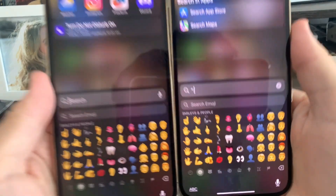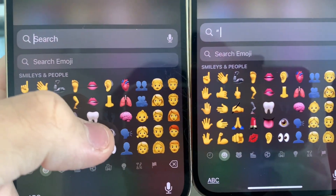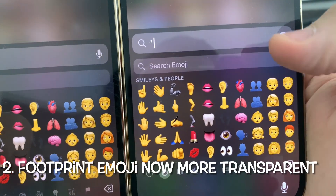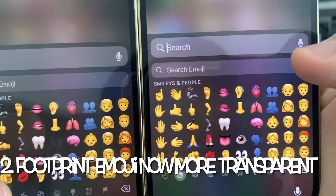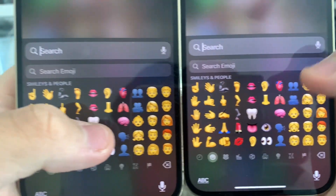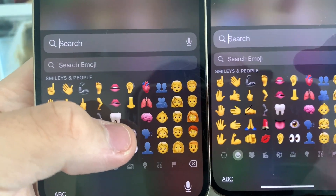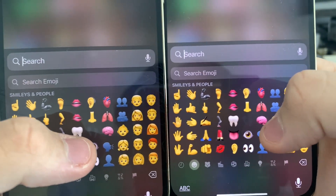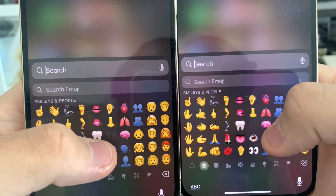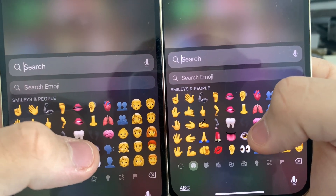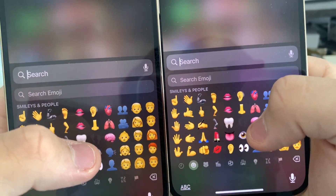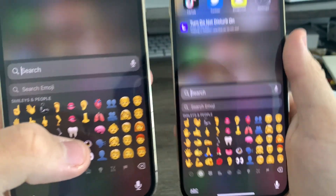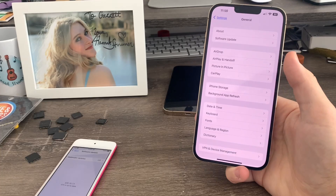In the emoji keyboard, you can now see that the footprint emoji is now more transparent on 16.2 Beta 3. See Beta 2 on the left and Beta 3 on the right. It's very subtle, but it's actually more transparent on Beta 3 than it was on Beta 2 and earlier.